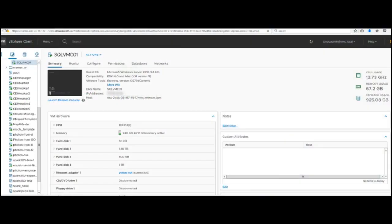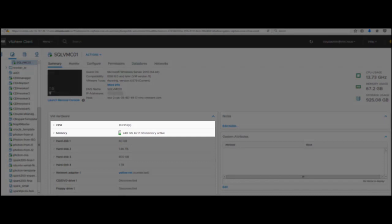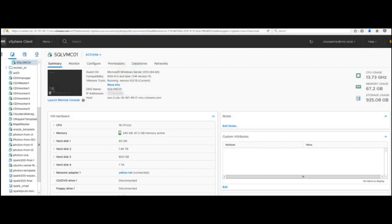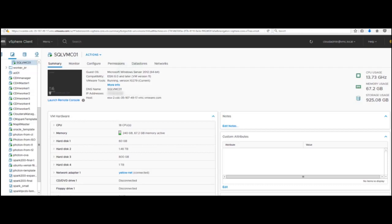We will start at the SQL virtual machine dashboard. Notice that the virtual machine CPU and memory were initially sized to fit within an NUMA node. The boundary of the NUMA node is 18 CPU and 256 GB RAM.